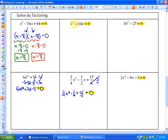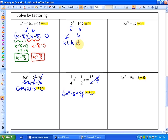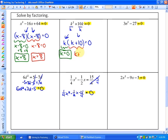In the next one, there is a greatest common factor of just the letter k. If I divide k out of both terms, I am left with factors of k and k plus 10, and k plus 10 can't be factored further since it's a linear term. So either k equals 0, or k plus 10 equals 0, giving k equals negative 10.